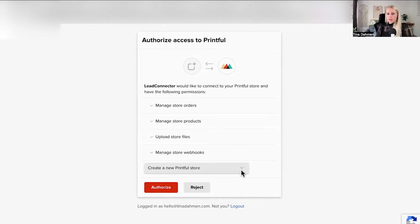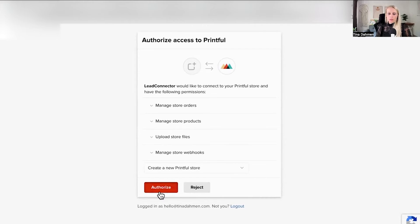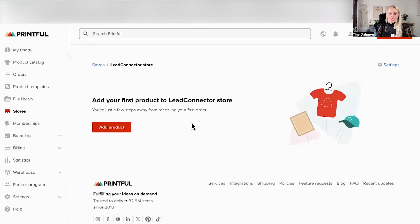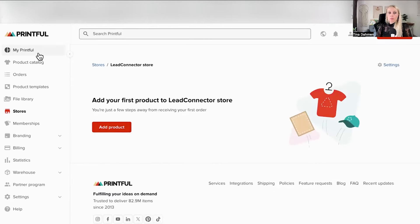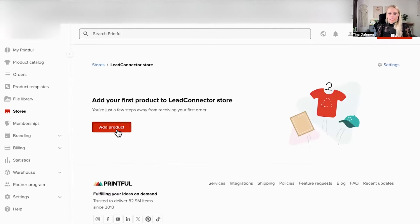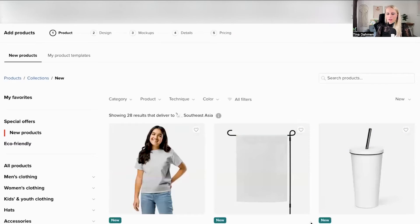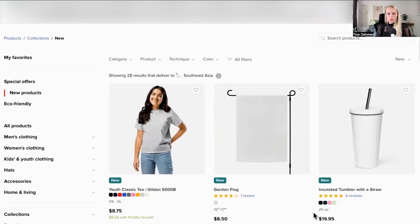Here we are just authorizing permissions from Lead Connector to Printful, hit authorize, ta-da! And here we go. Then we're being forwarded into our Printful store. If you don't have a store yet, click on printful.com and create one. Now click add product. Amazing, here we can select create products and put our own design on it.